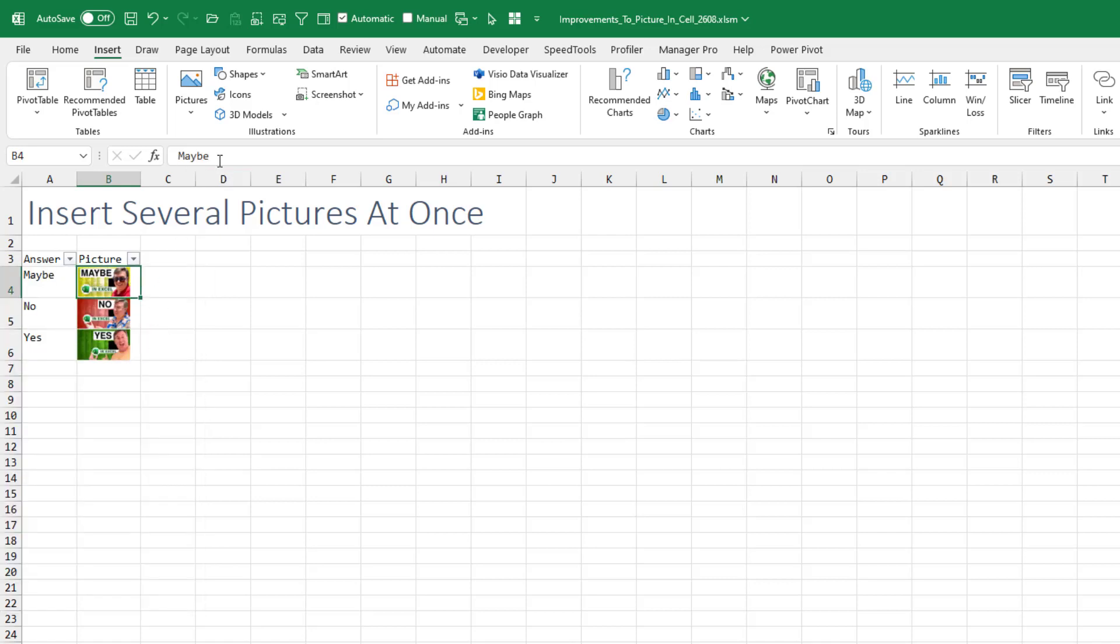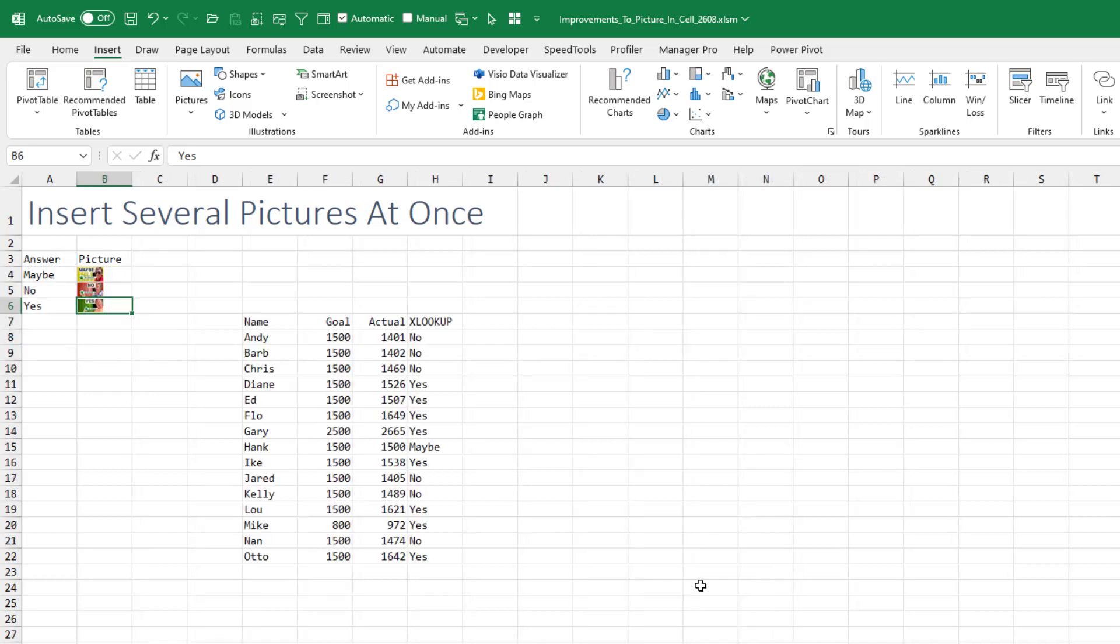And in fact, look up here on the Formula bar. It now shows the Alt Text in the Formula bar, which is really, really good. So here's the use case for this. So I have a simple little table over here with Maybe, No, Yes, and a column with the picture. And I've added the Alt Text to those three pictures.